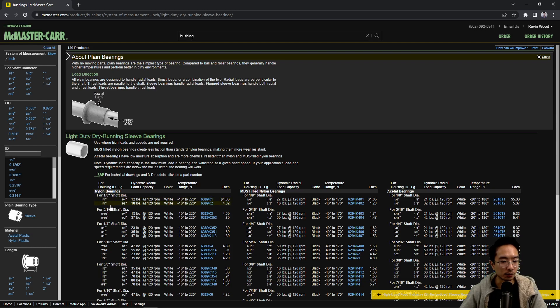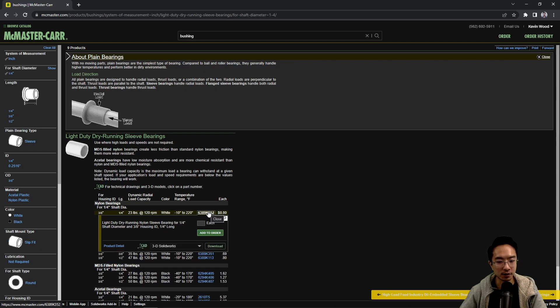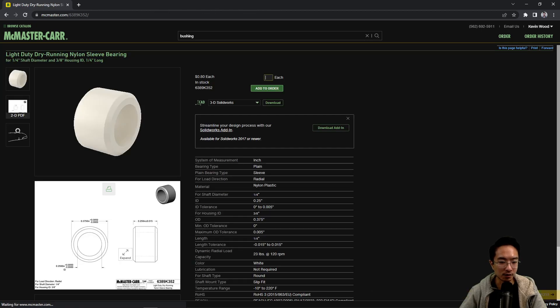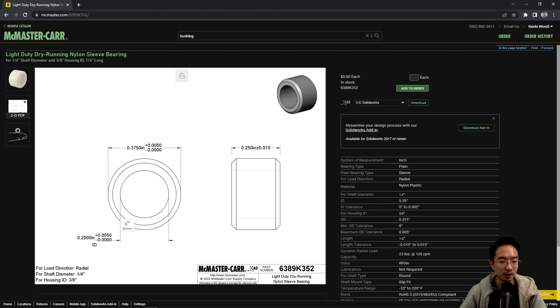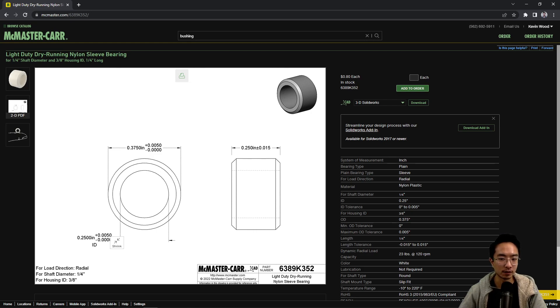So we could go take a look at—I like to default to a quarter inch shaft here because it's nice and easy. And you can see one is only 80 cents, which is pretty dirt cheap. And if you look at the tolerance for this, usually the ID for this is slightly oversized.